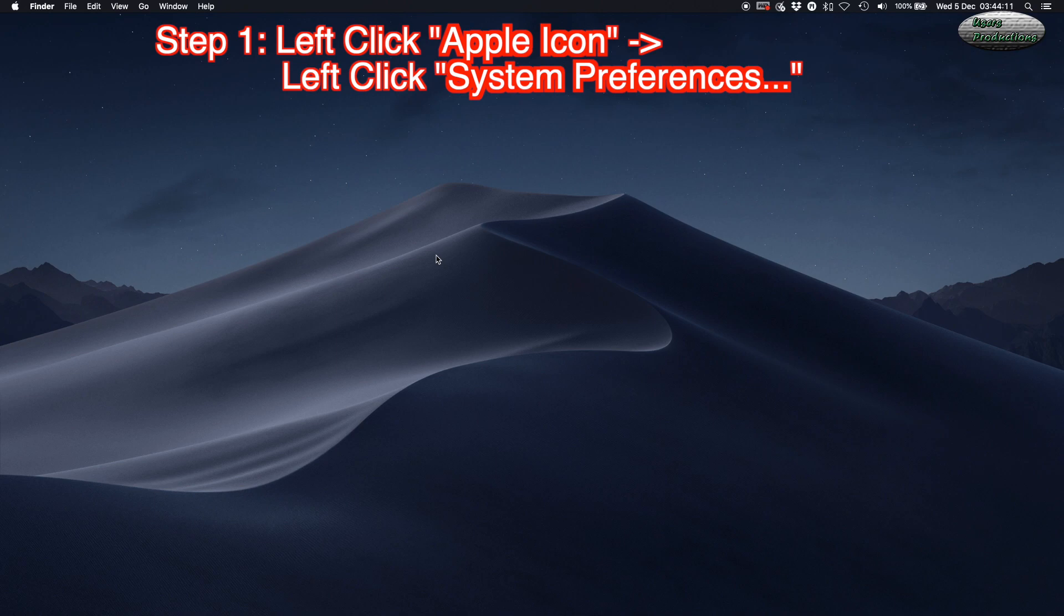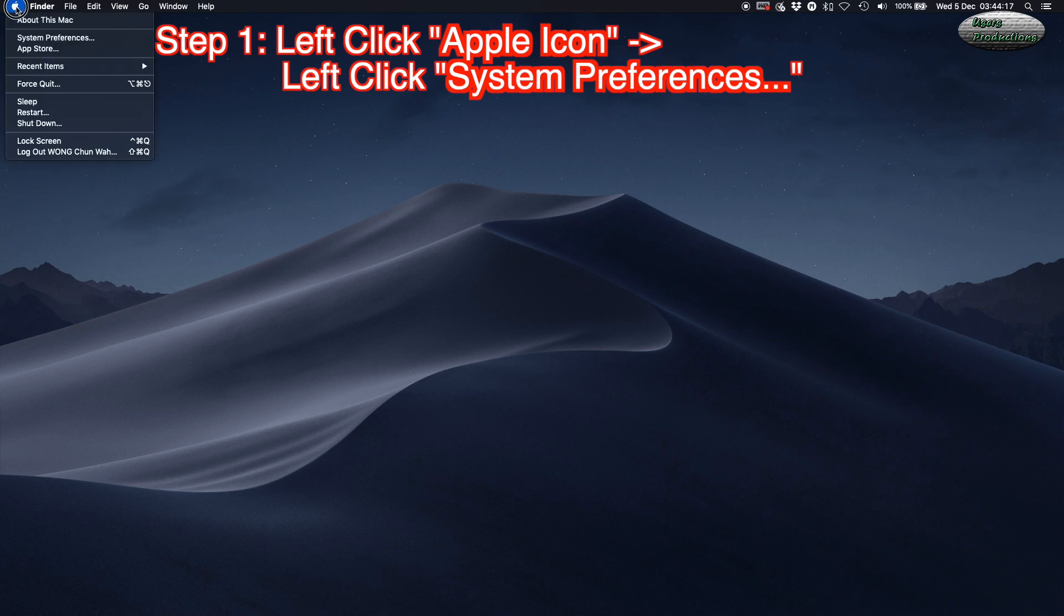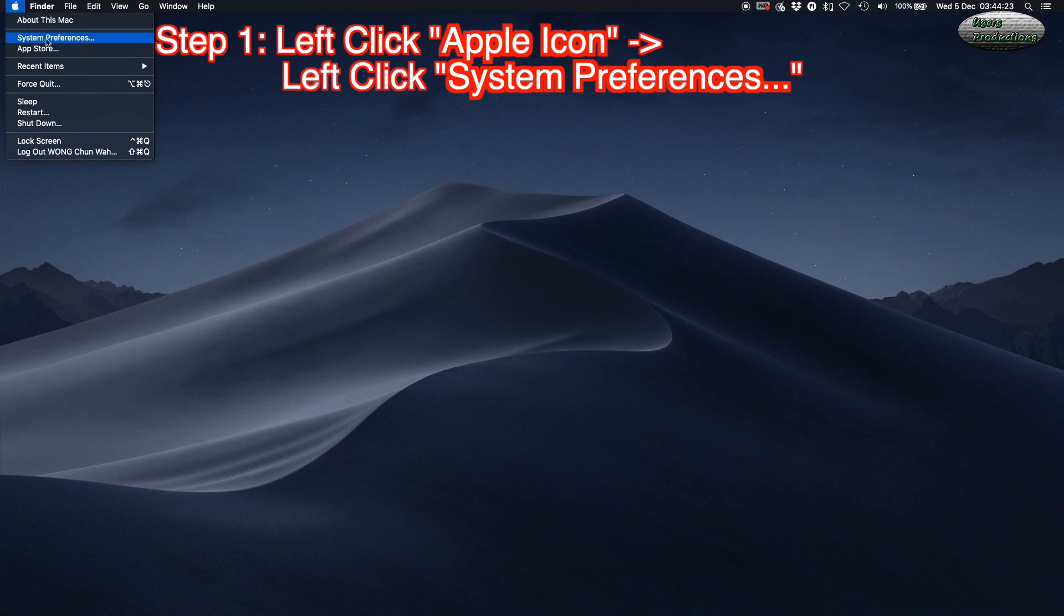Step 1: Left-click the Apple icon, then left-click System Preferences.